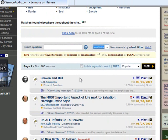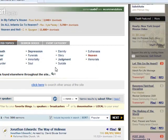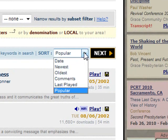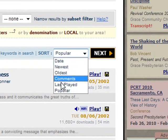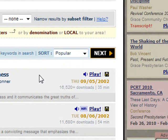Did you know that you can widen your search to include sermons that may not have the search term you entered in the title, but have it listed as a keyword for the sermon, by clicking on the "Include Keywords" box located here? You can also rearrange your results by clicking here and selecting the sorting order that you want.